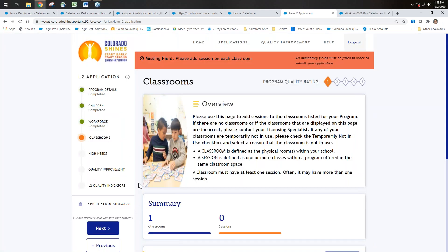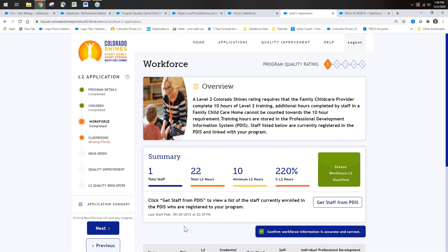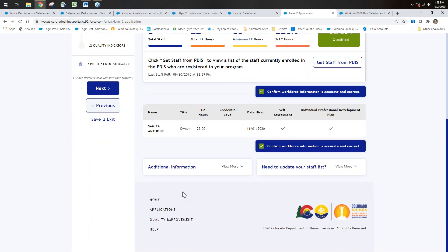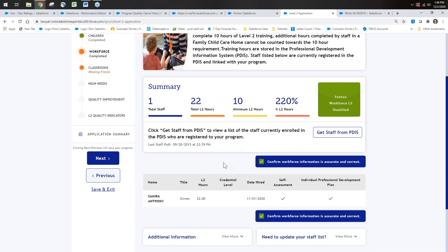A question came up: is there still a need to push the Get Staff button? No, you don't need to push it. But if you get to this page and someone is missing, you'd call PDIS to have them added, and then click the button again to refresh. Otherwise you don't need to push it—you only need to confirm workforce by checking the box.